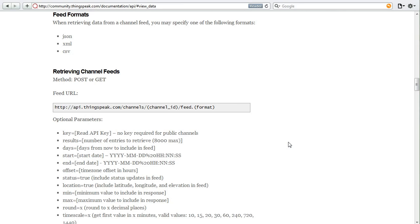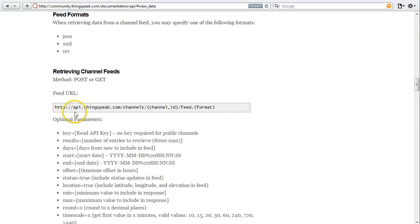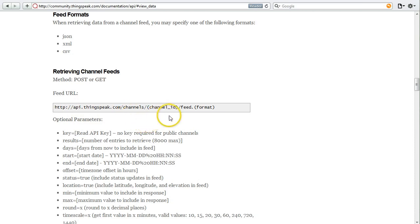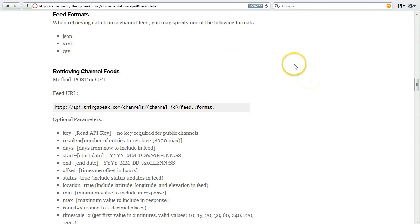There's different formats that you can pull in, JSON, XML, or even CSV. This is what a request URL looks like, api.thingspeak.com, slash channels, your channel number, feed, and dot the format. These are the three formats you can use.